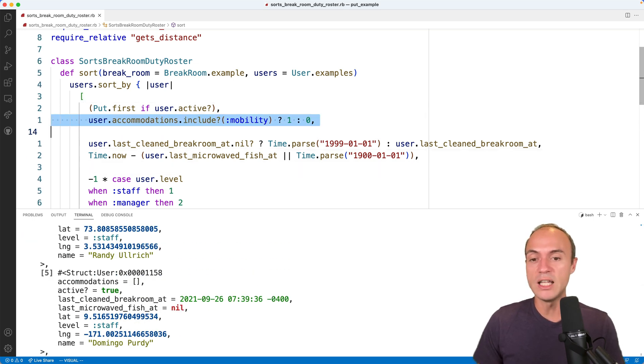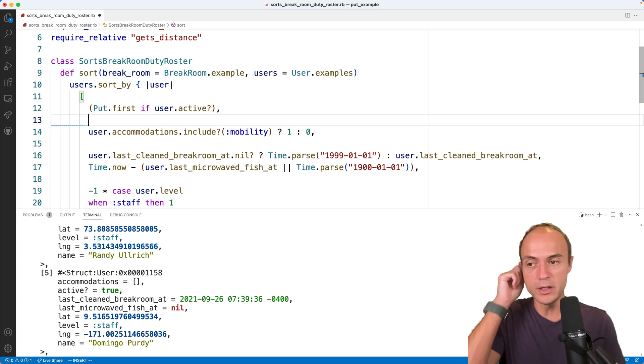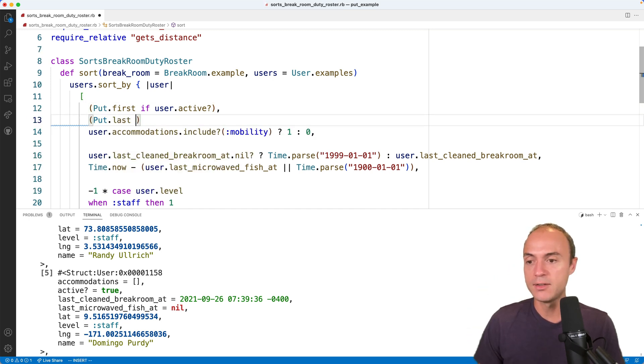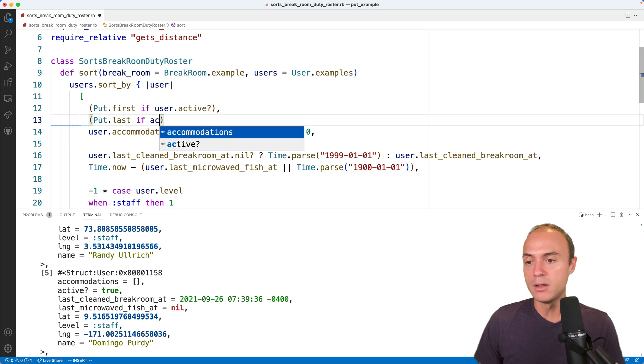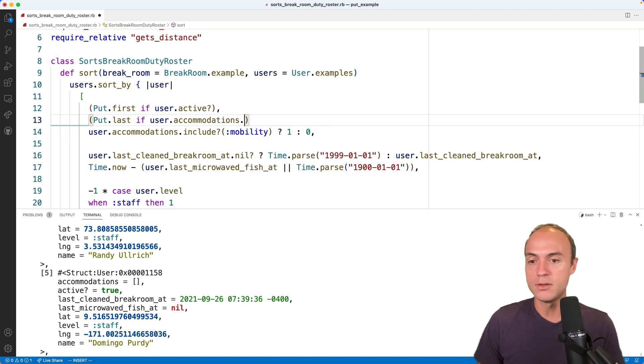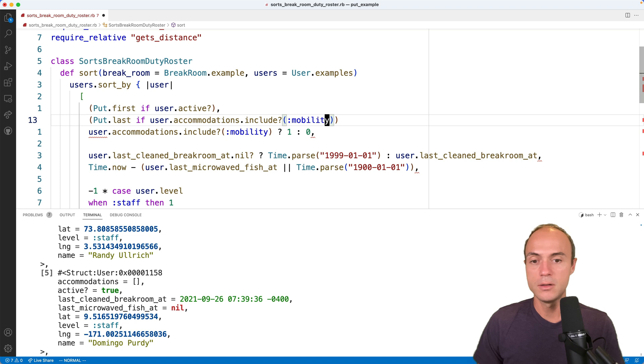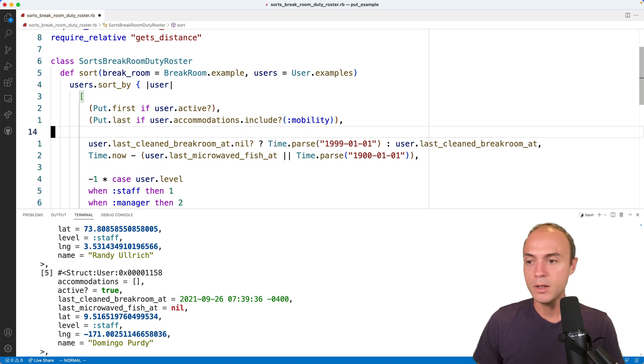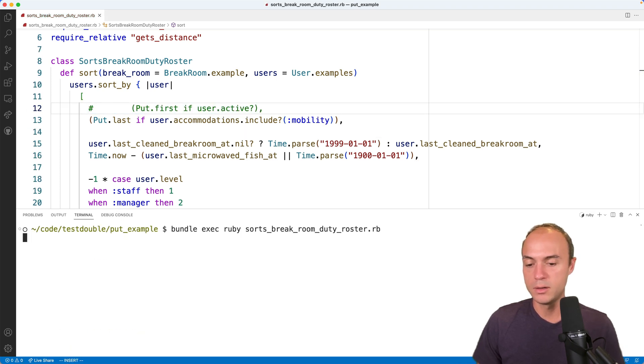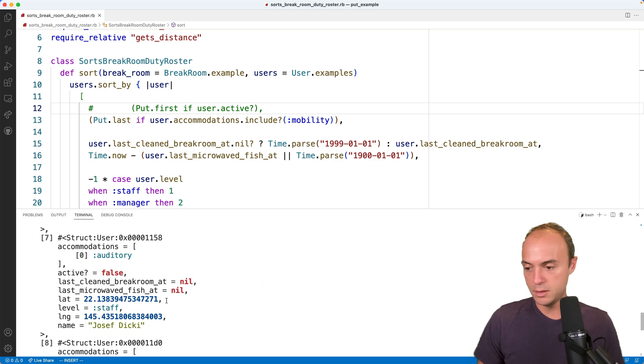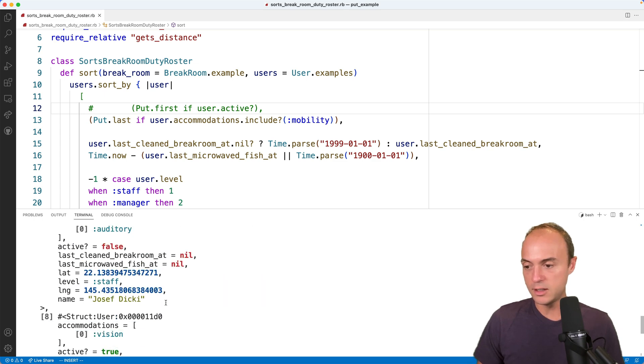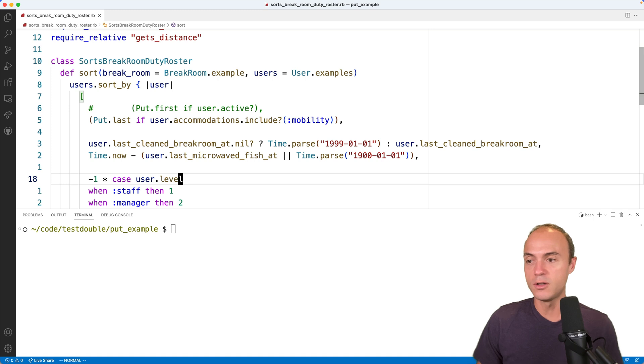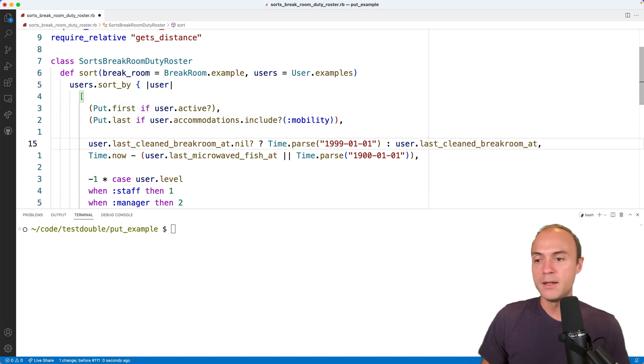Now we actually want to put last if you have a mobility accommodation. So we're going to say put last if user.accommodations.include? mobility. And we can see real quick, didn't see any mobility. So that's sorted in the right order, I think.